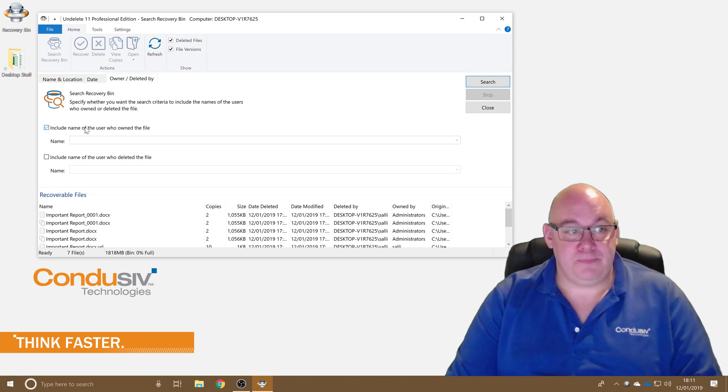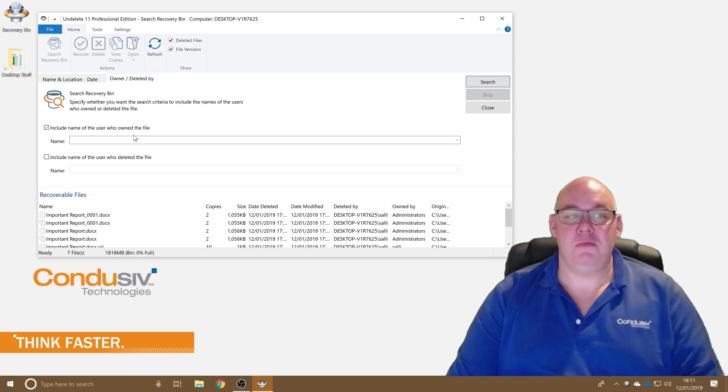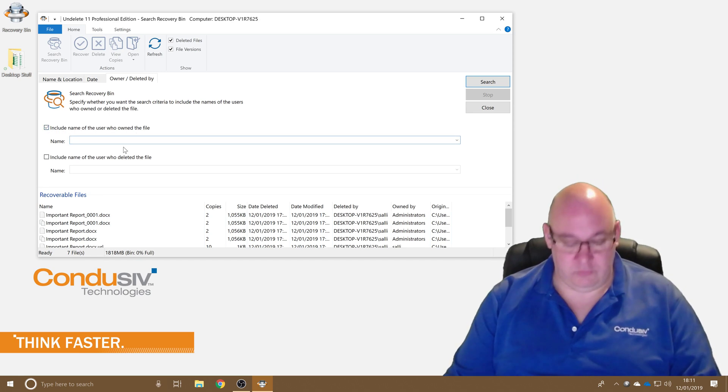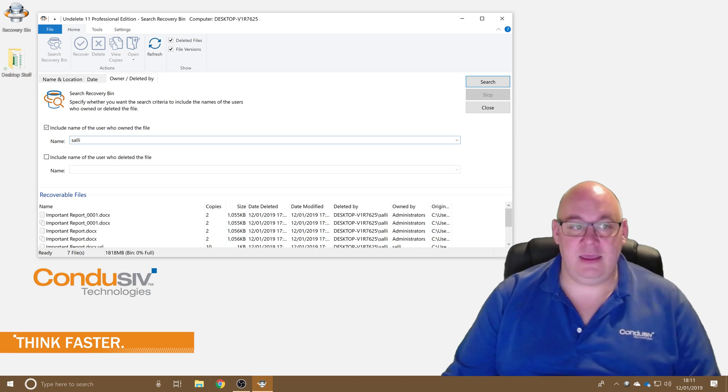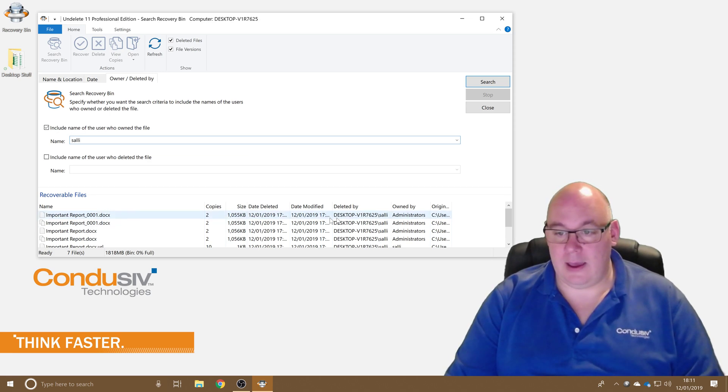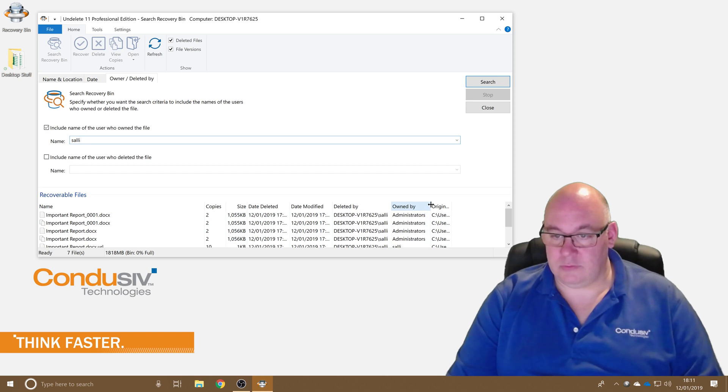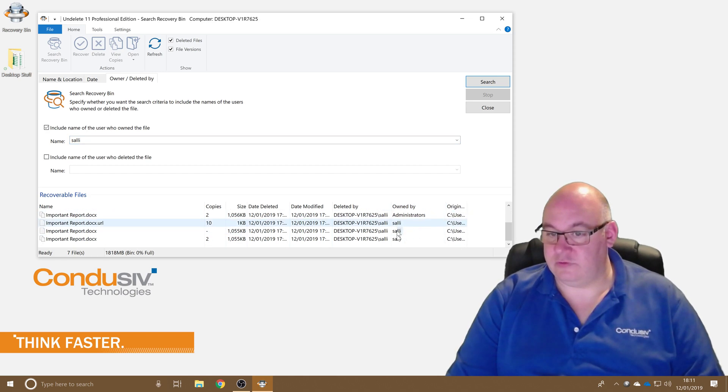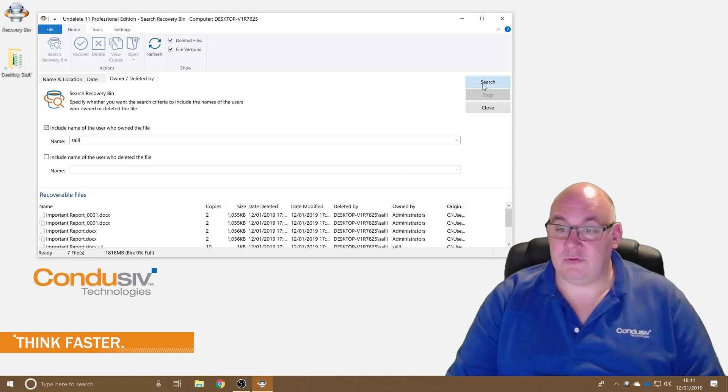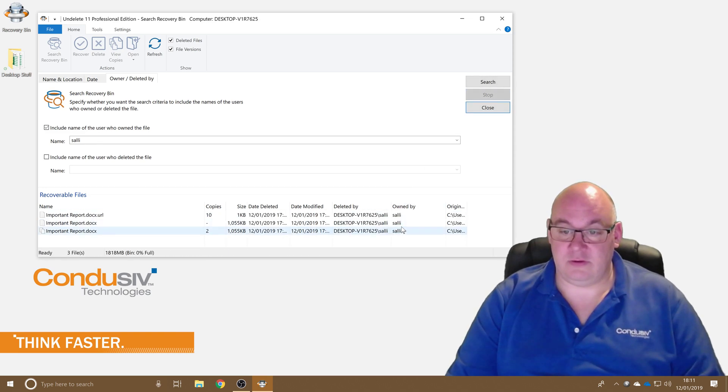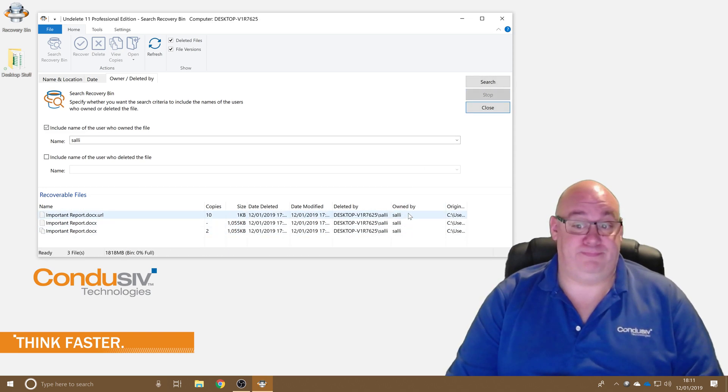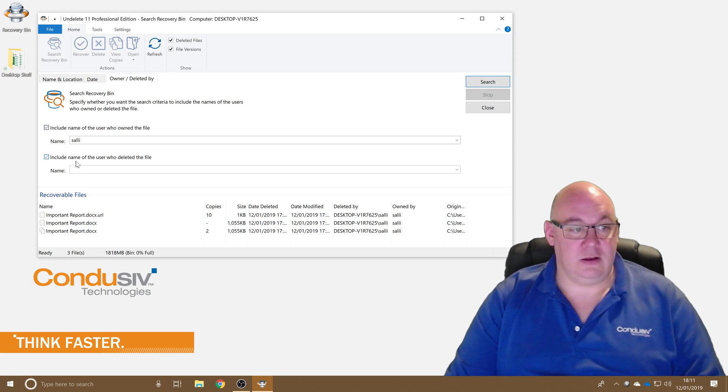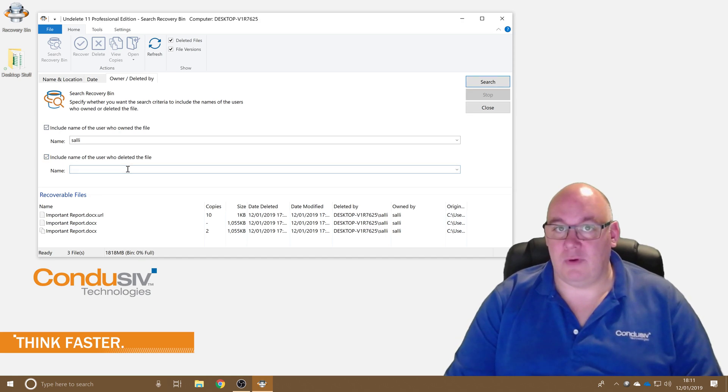So I can say include the name of the user who owned the file. Now my username is S Ali, you can see that here there's some files deleted by me. So if I search for that it'll just find files that were owned by me, or I can say include the name of the user who deleted the file.